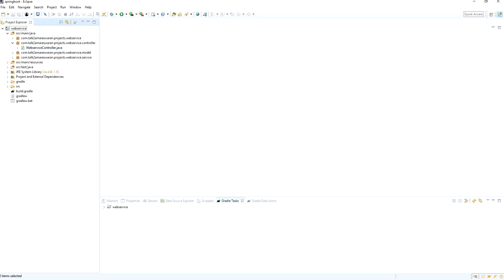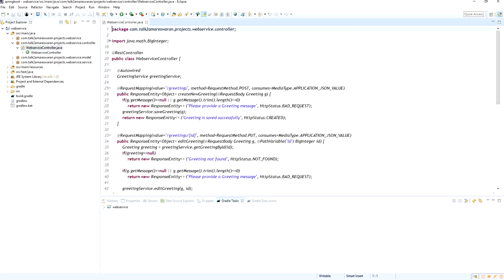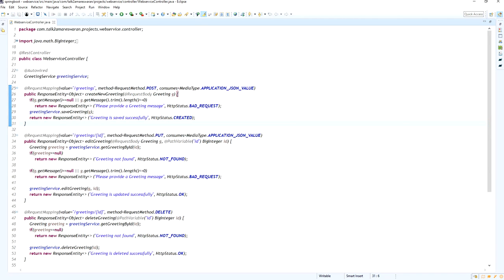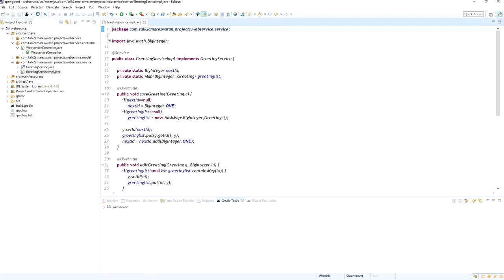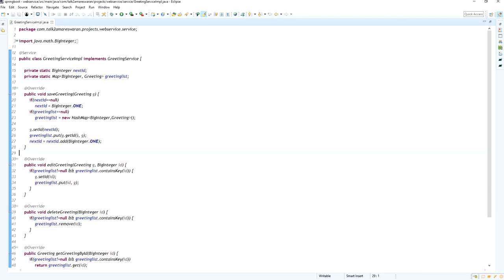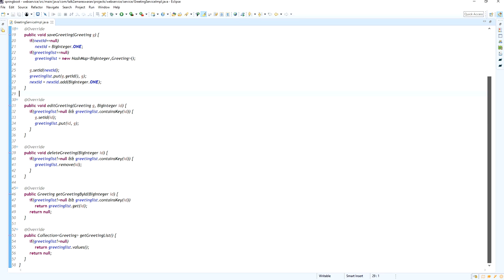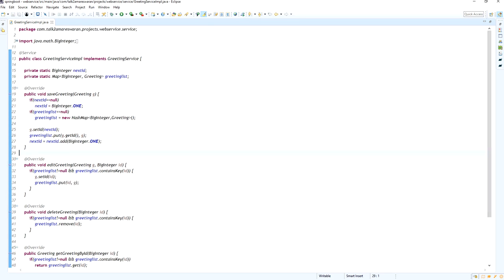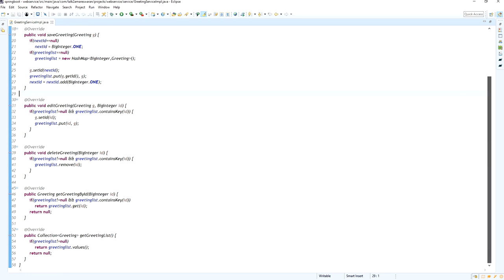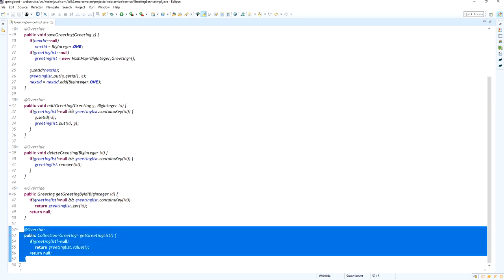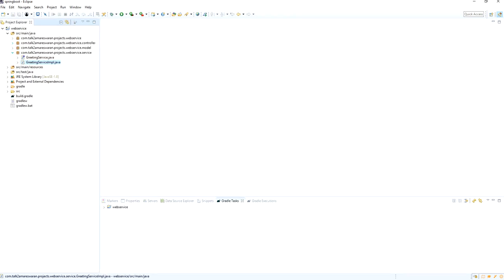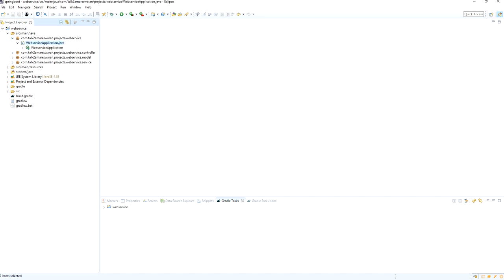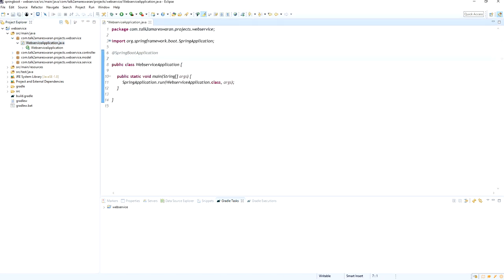This is a web service Spring Boot application I have already created. The controller was created in my previous videos. For this controller, I used a GreetingService implementation class file where I have defined several methods. From these methods, I am going to pick the getGreetingList method to use for the scheduled process.